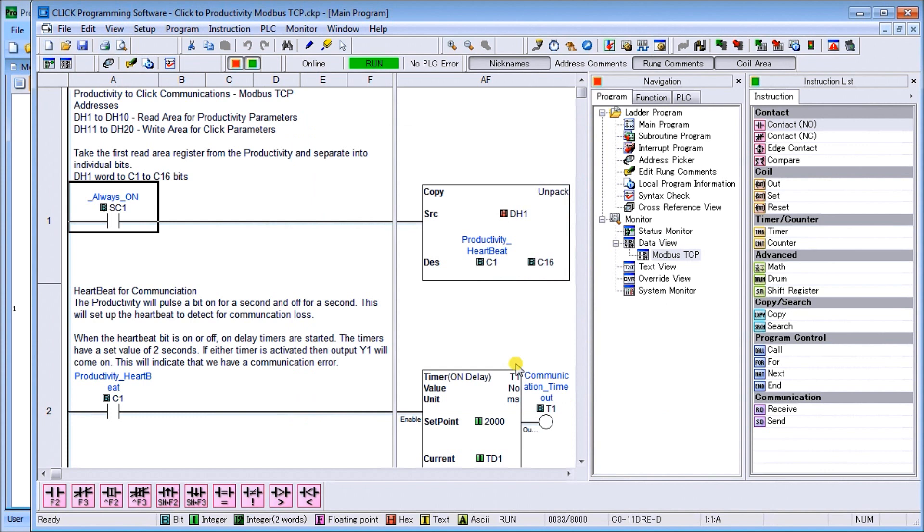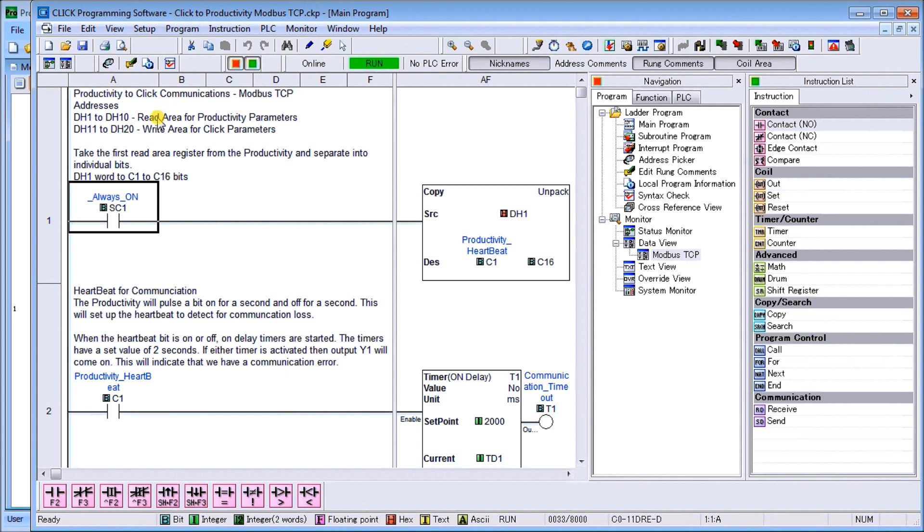That's our port setup. The next thing we need to do is determine the addresses that we're going to be using. In our particular case, DH1 to DH10 will be the read area from the Productivity, so the Productivity writing to those addresses from our point of view of the Click. DH11 to DH20 will be the write area for the Click, so that's what we're actually going to be reading from the Productivity series.